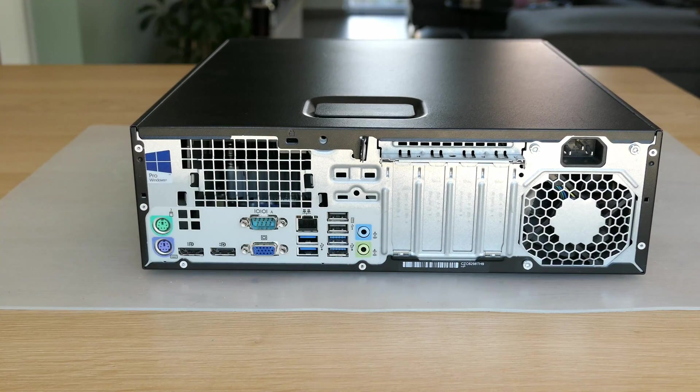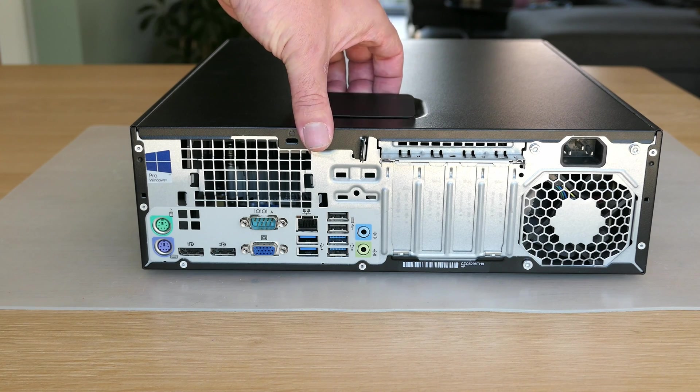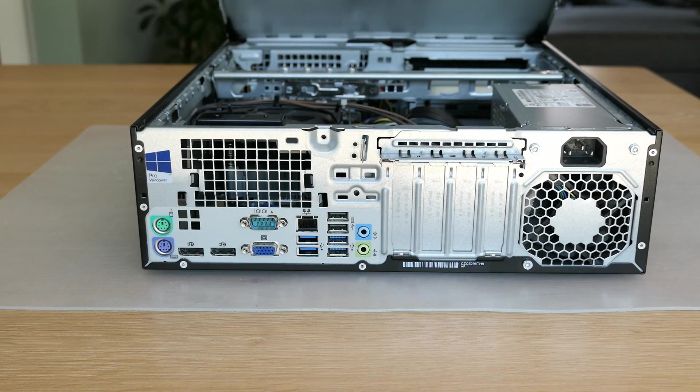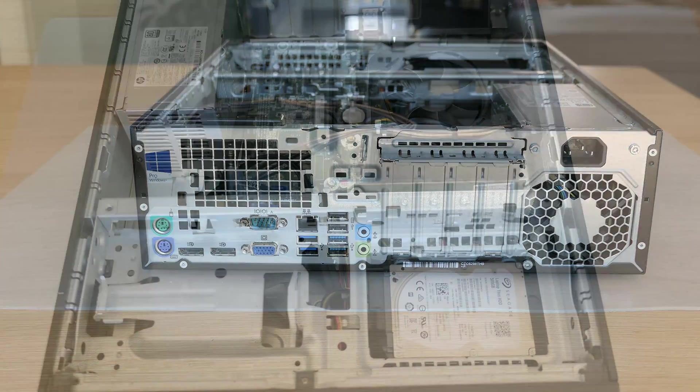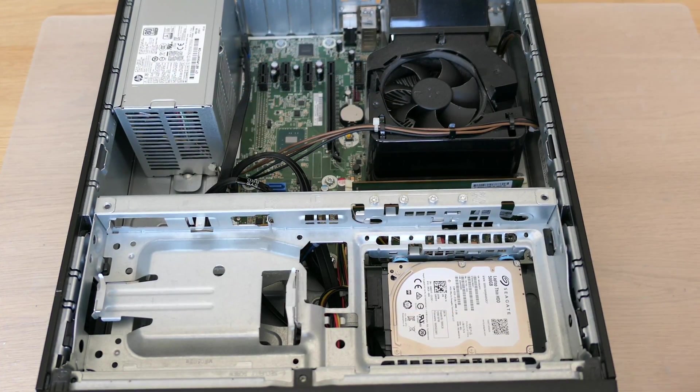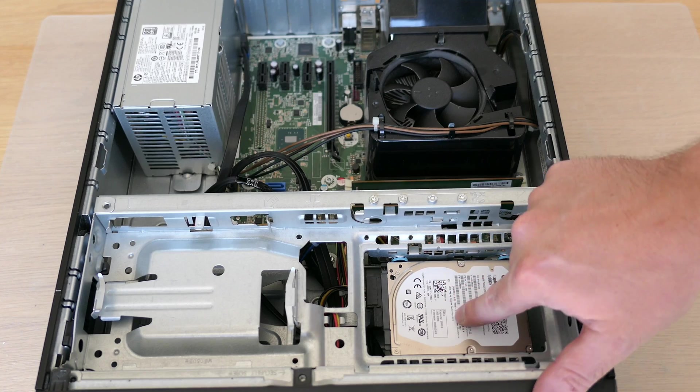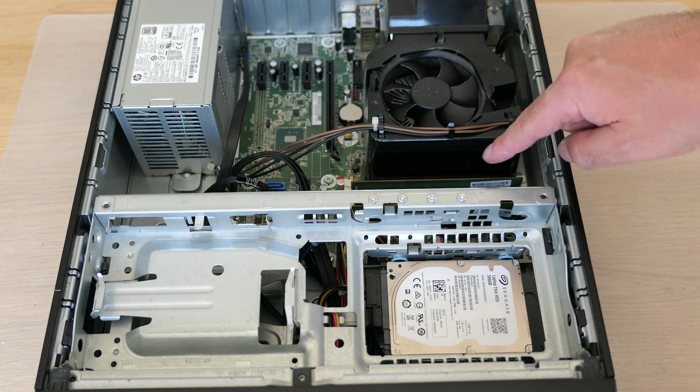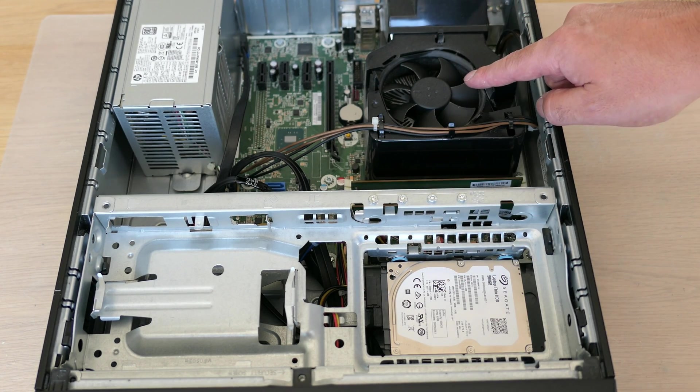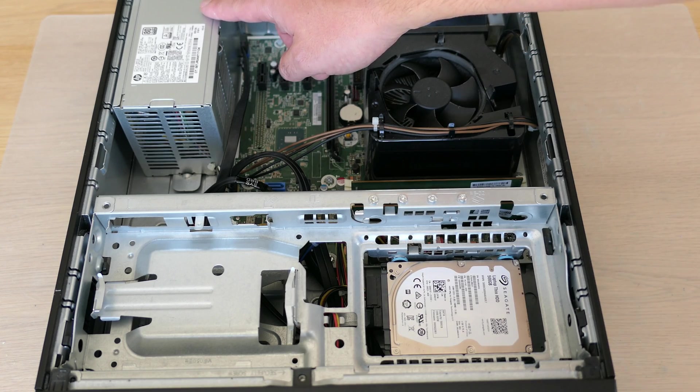To get a look inside we can easily use the handle and lift the cover. Inside we can see a 2.5 inch hard disk, the memory DIMMs, CPU and cooler and 200 watt power supply.